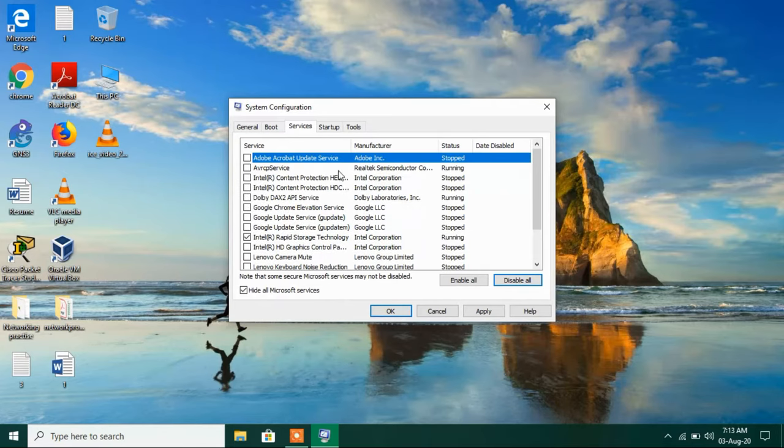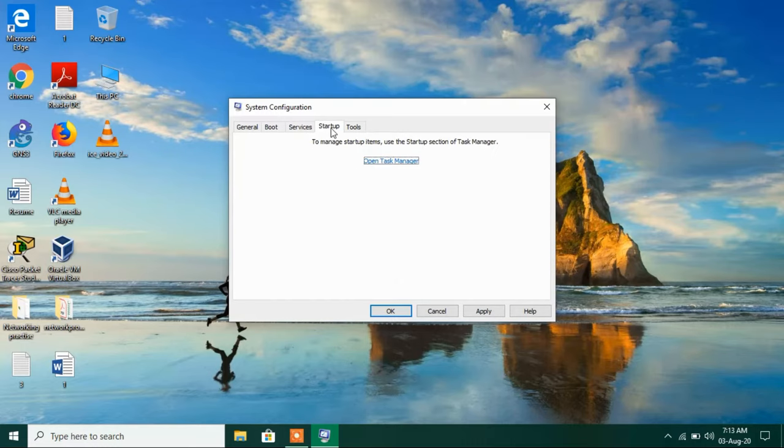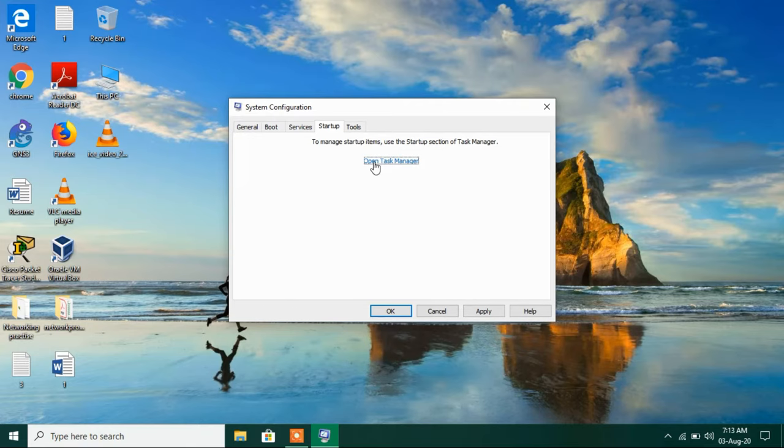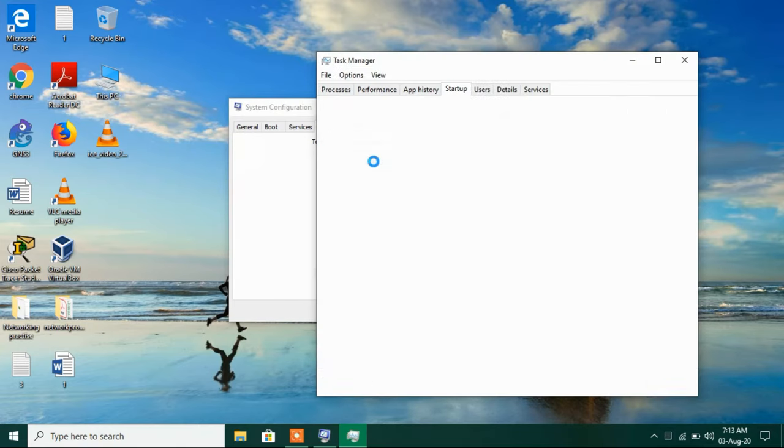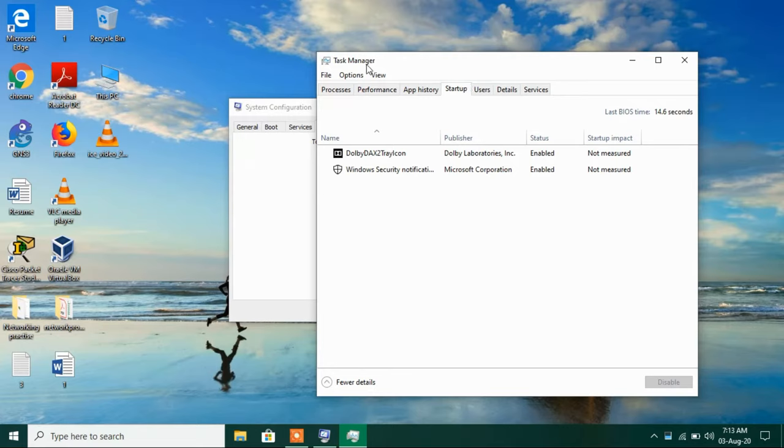Now after this just click on the startup tab and click on this link open task manager. Now this will take you to the startup tab in the task manager.